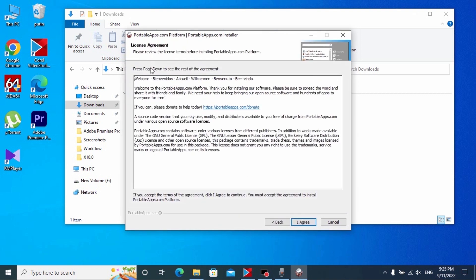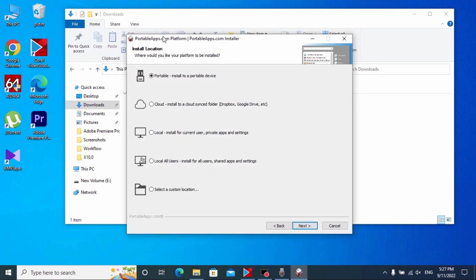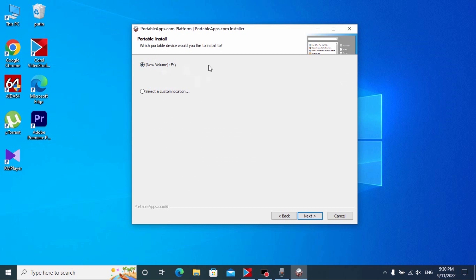In this window you may see the license and you just need to agree with all the terms. Here you may see the next message: 'Where would you like your platform to be installed?' Now pay attention — it's very important to select the first option: 'Portable: Install to a portable device', then click Next.